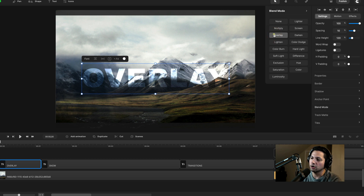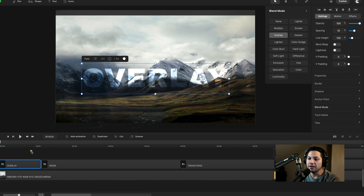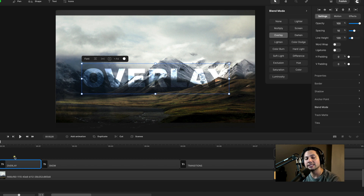Once I select overlay, you can see that it bled right into my mountain background, which is really awesome. This is a really cool way to enhance your projects and give it a cooler look. You can even take this text a little further — if you want to beef it up and make it pop even more, you could duplicate this overlay layer and then adjust that layer to increase the intensity of that effect.